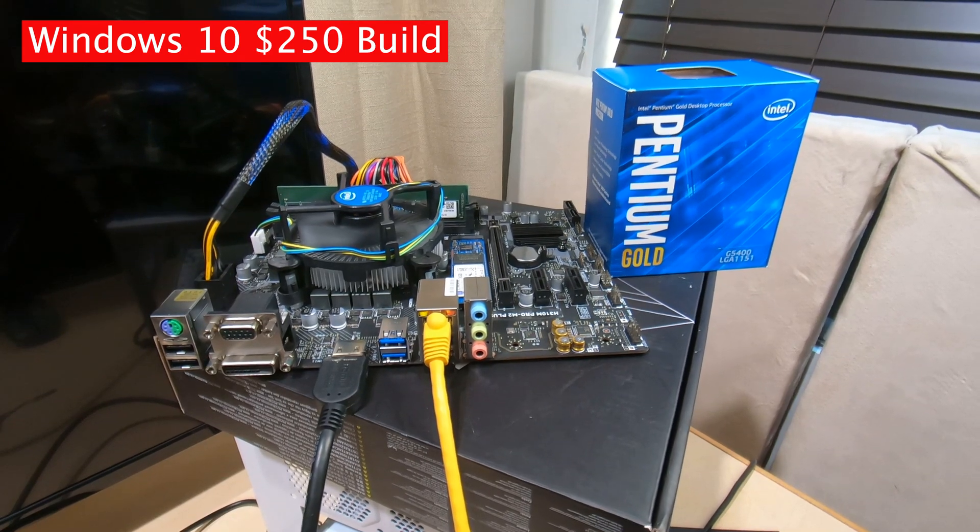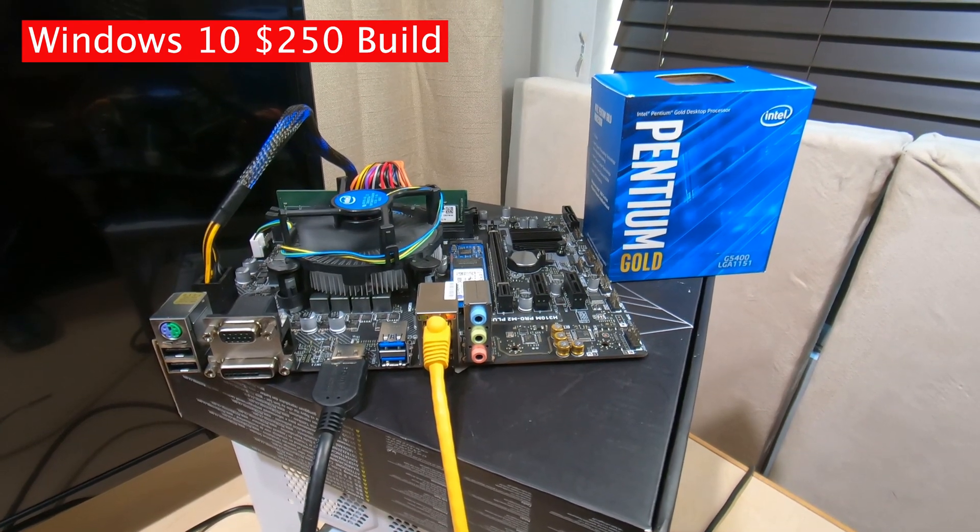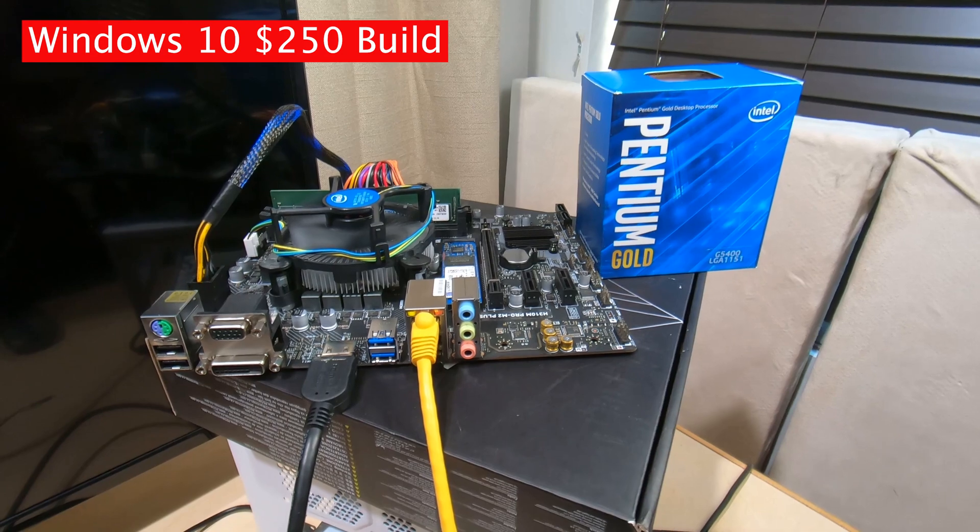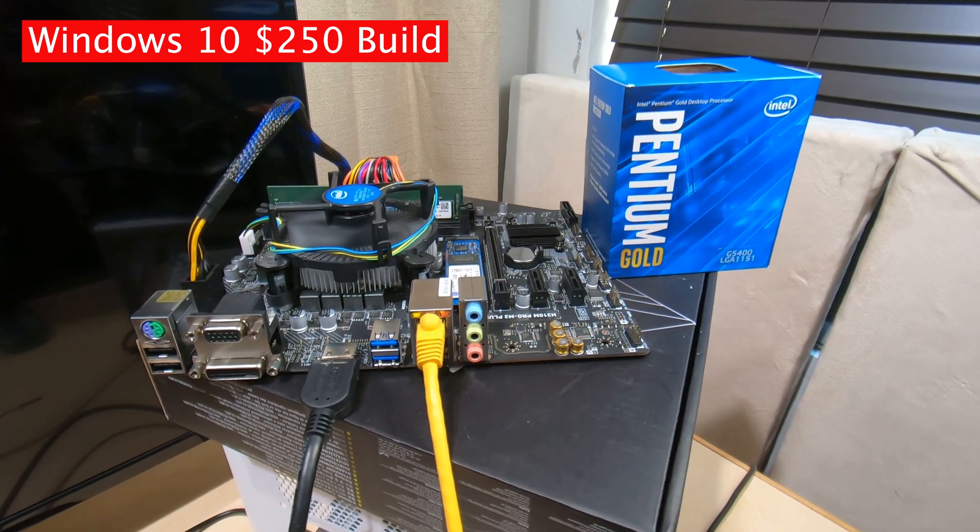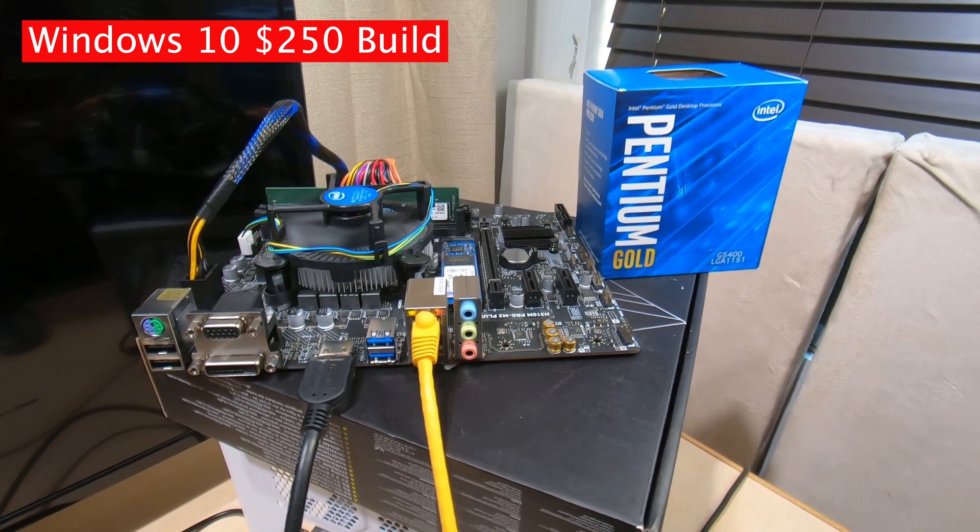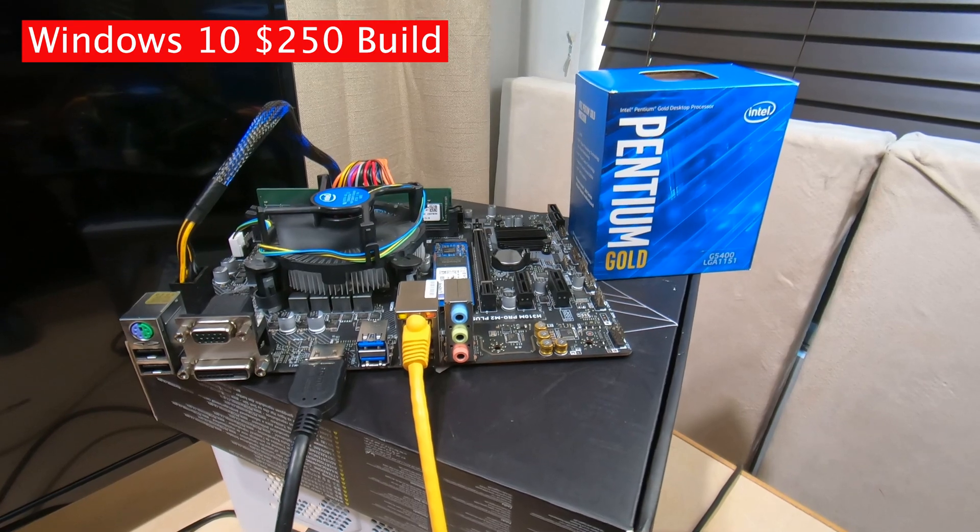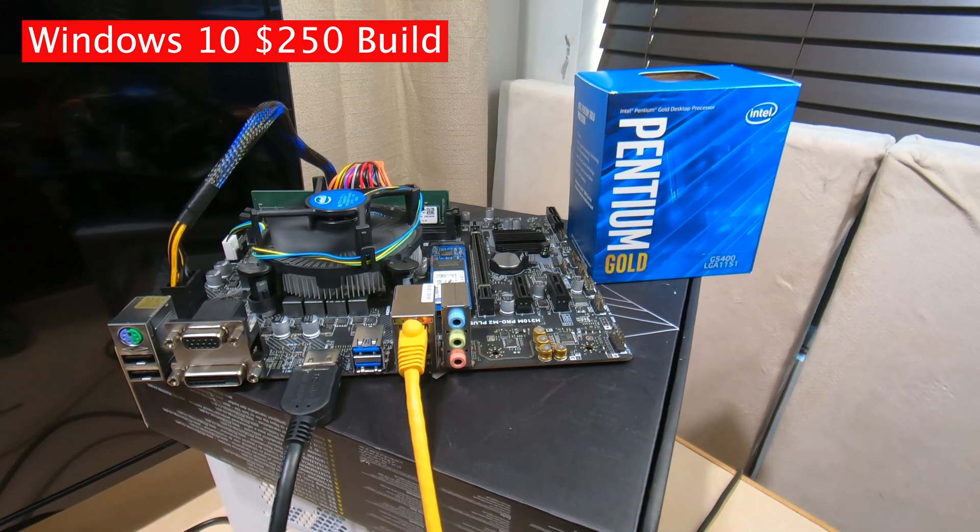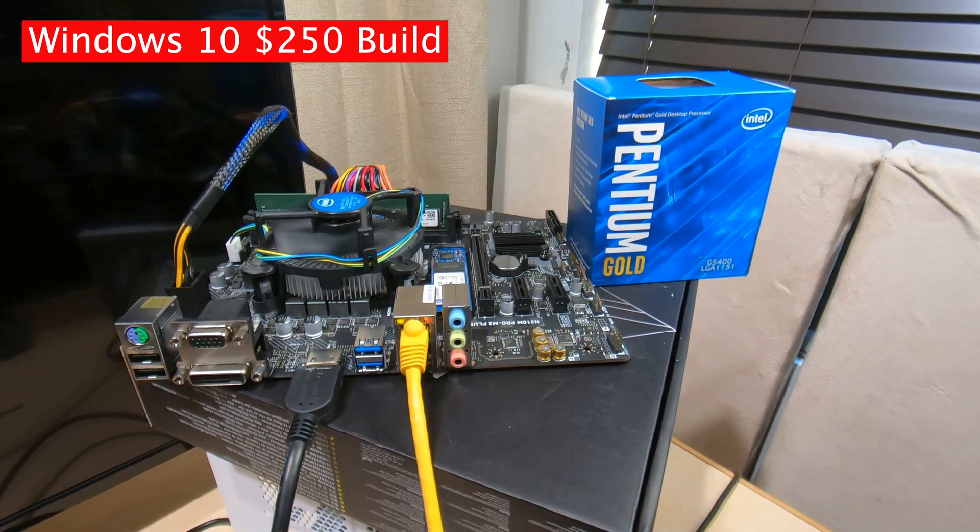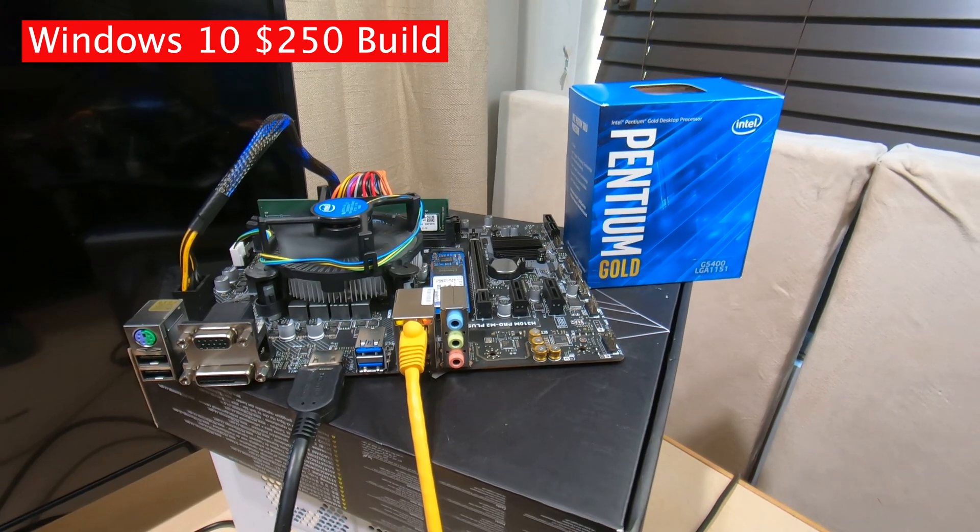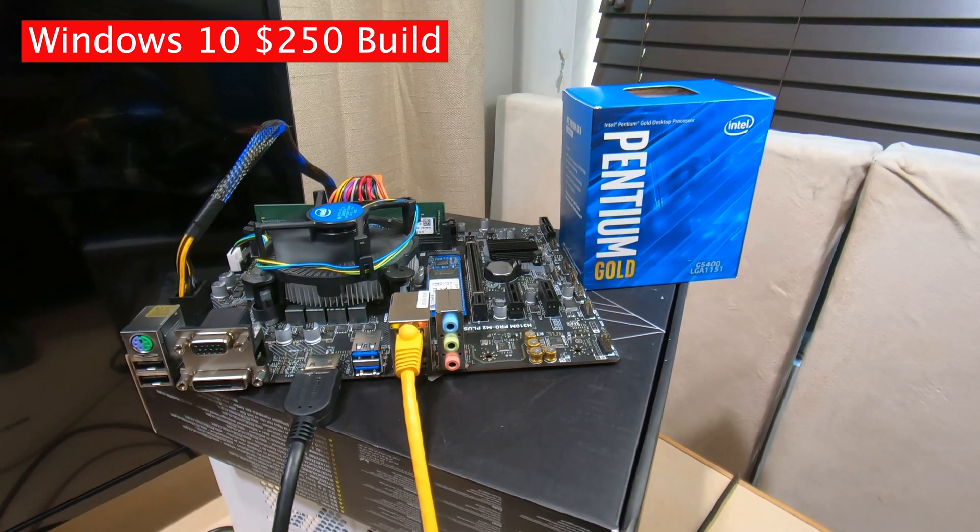Hey everybody, TechNoli here. This is the little PC that you want to build. Just kidding! This is a $250 Windows office computer and we're running tests on it today so you can see what's going on and how well it performs.